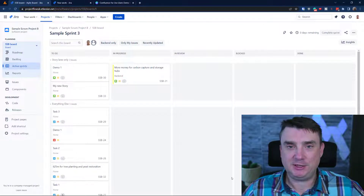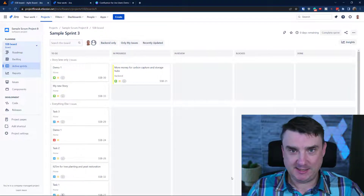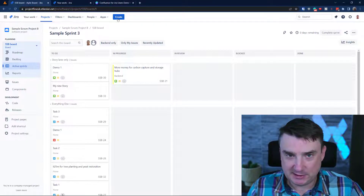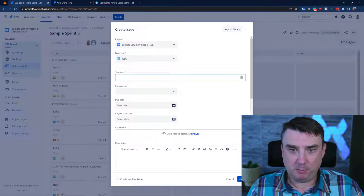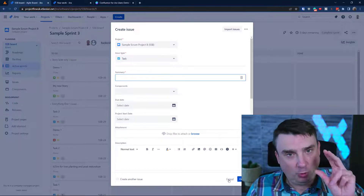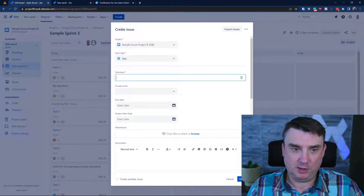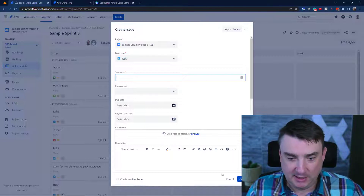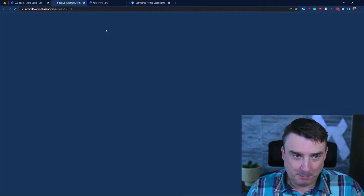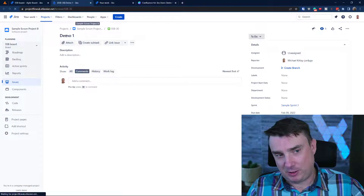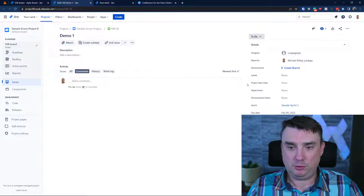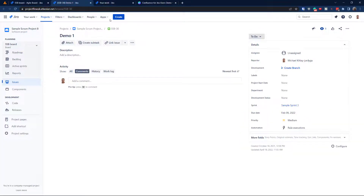Let's first answer an important question: what is a screen in Jira? The answer is really simple. If you hit the Create button, you'll see a pop-up — that pop-up is actually a screen. It's a little misleading because there are three types: Create, View, and Edit. For View and Edit, when you go into full-screen mode there's no pop-up, but there is still a screen and you can still manipulate the fields shown.